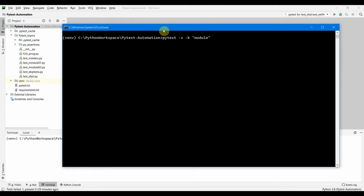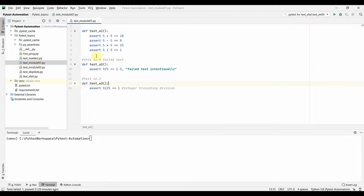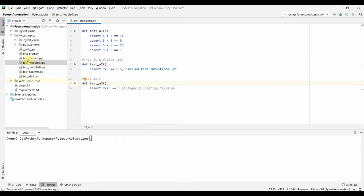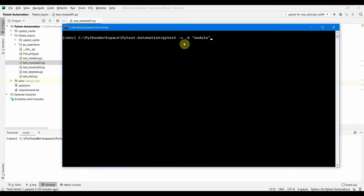Before that, let me remind you that earlier I was saying we can provide the test name. It's not only the test function name - if we go inside the test module, you see these are the test names: test_a1, test_a2 and all this.